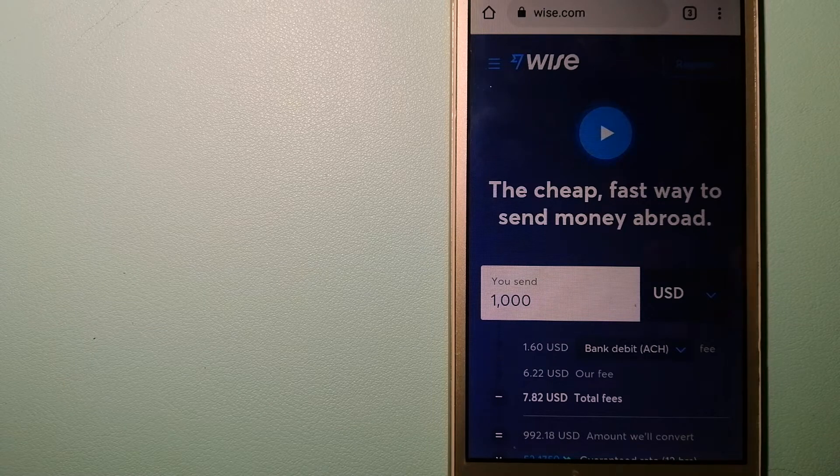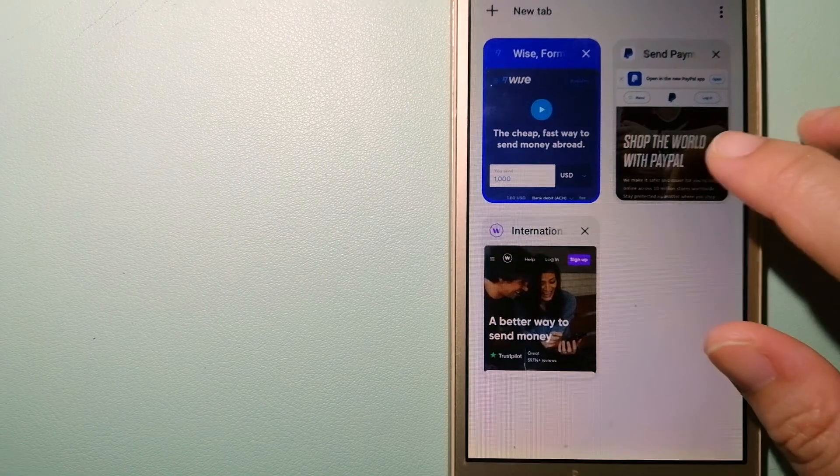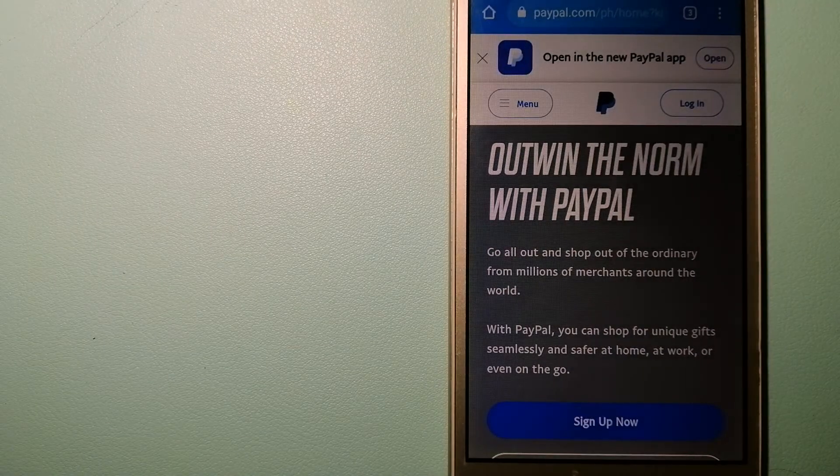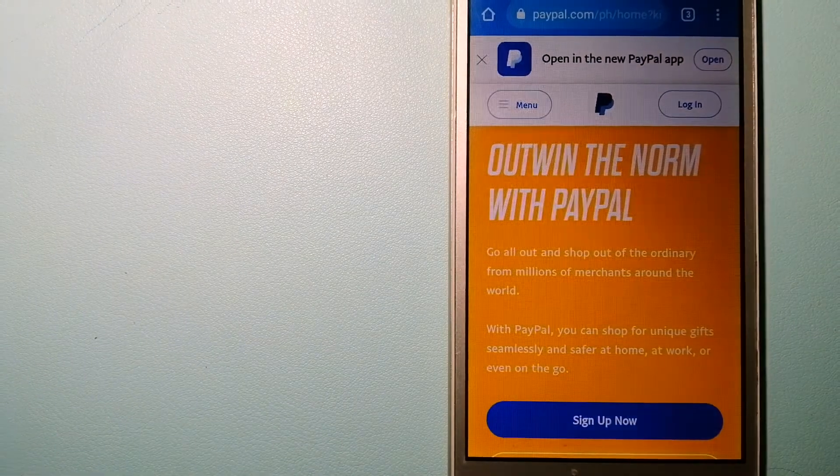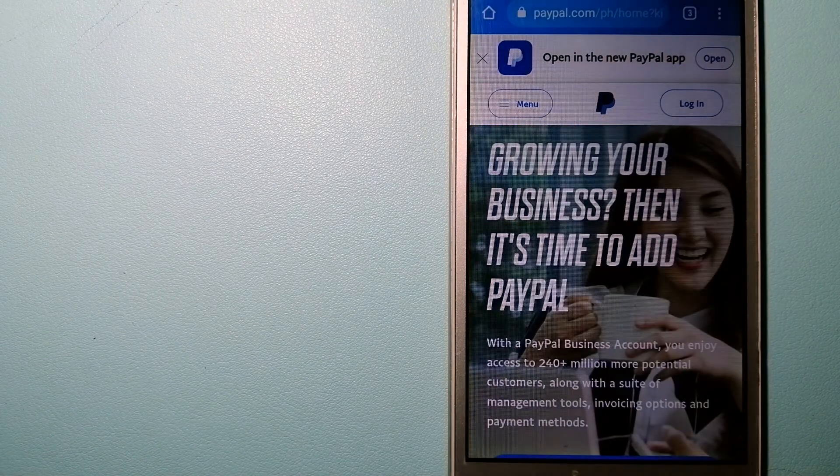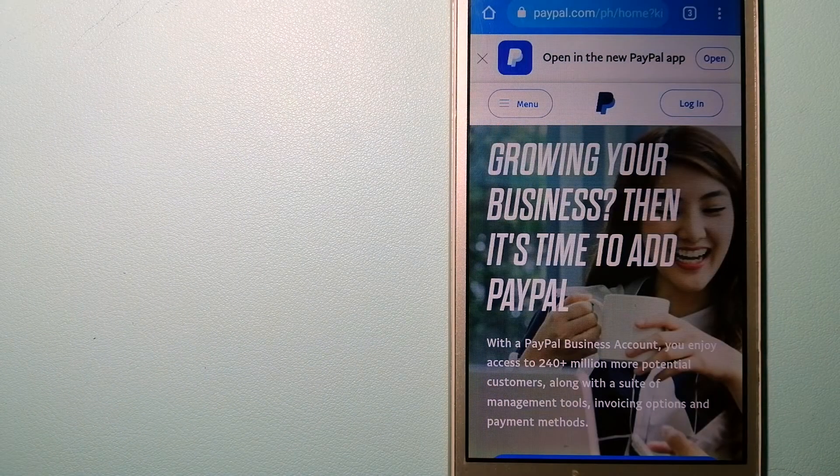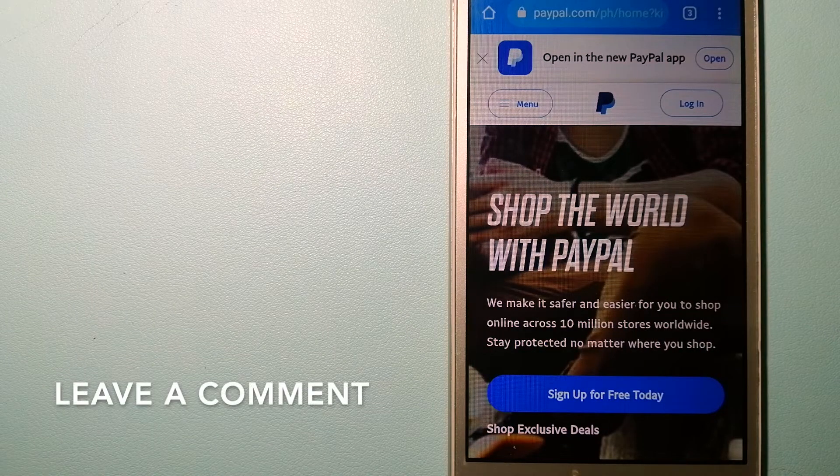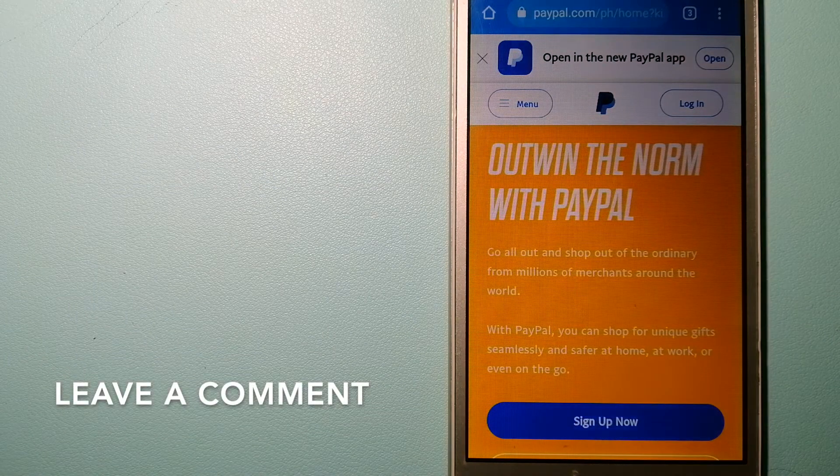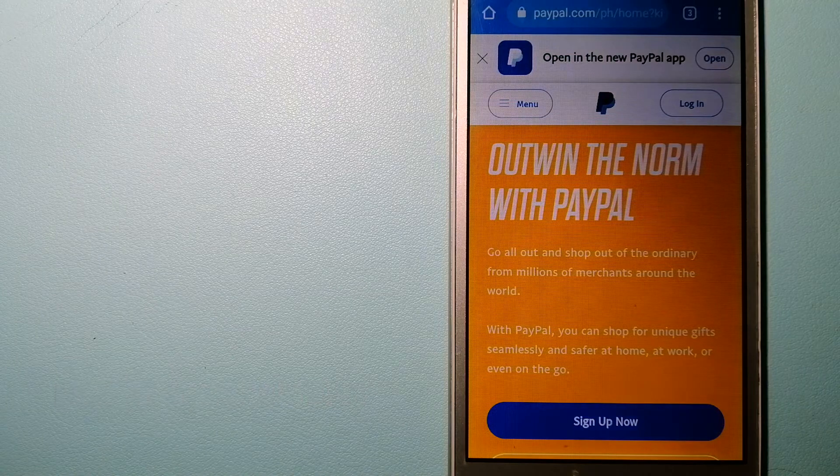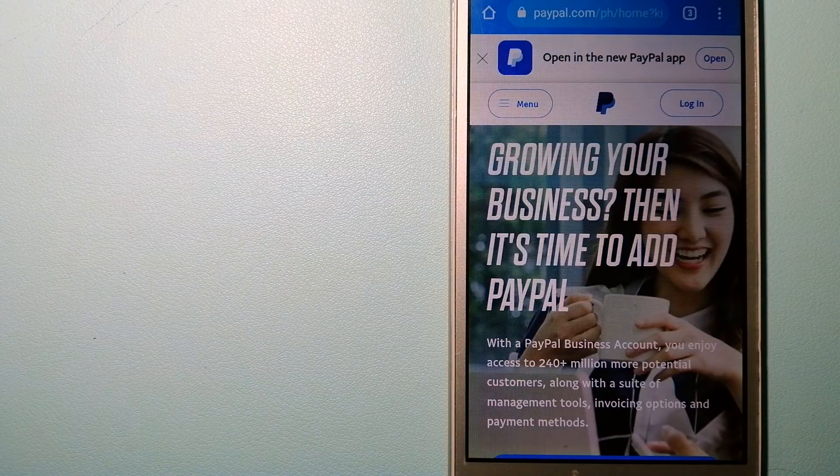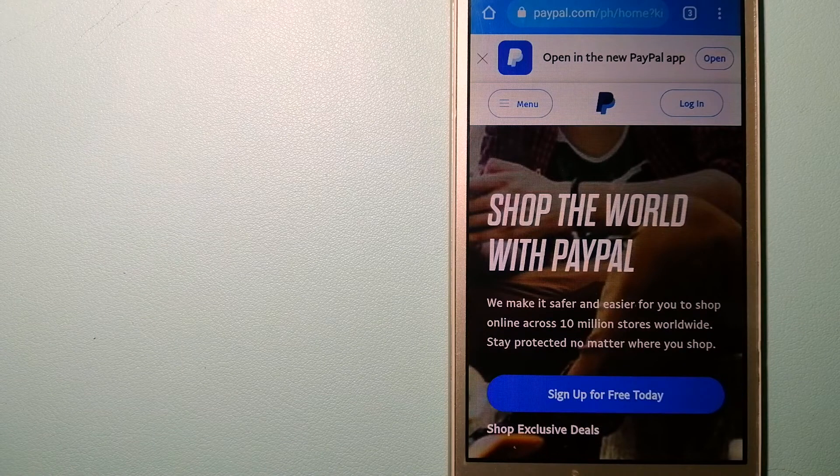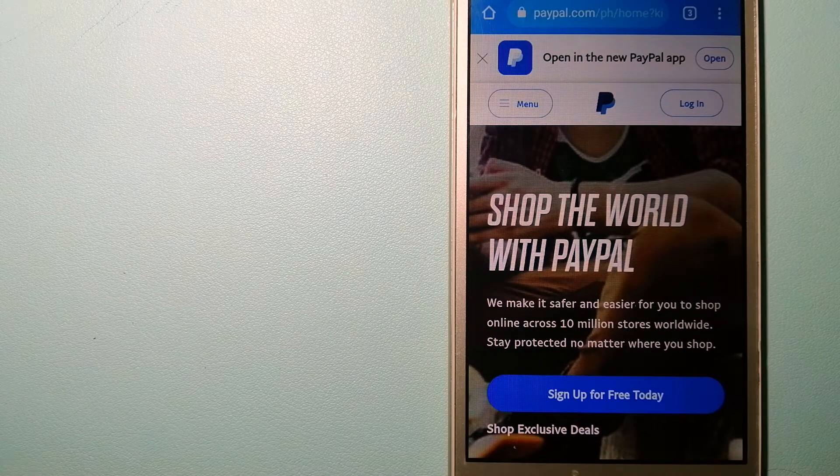The second option is PayPal. This is an online payment system that makes paying for things online and sending or receiving money safe and secure. When you link your bank account, your credit card, or debit card to your PayPal account, you can use PayPal to make purchases online with participating stores.